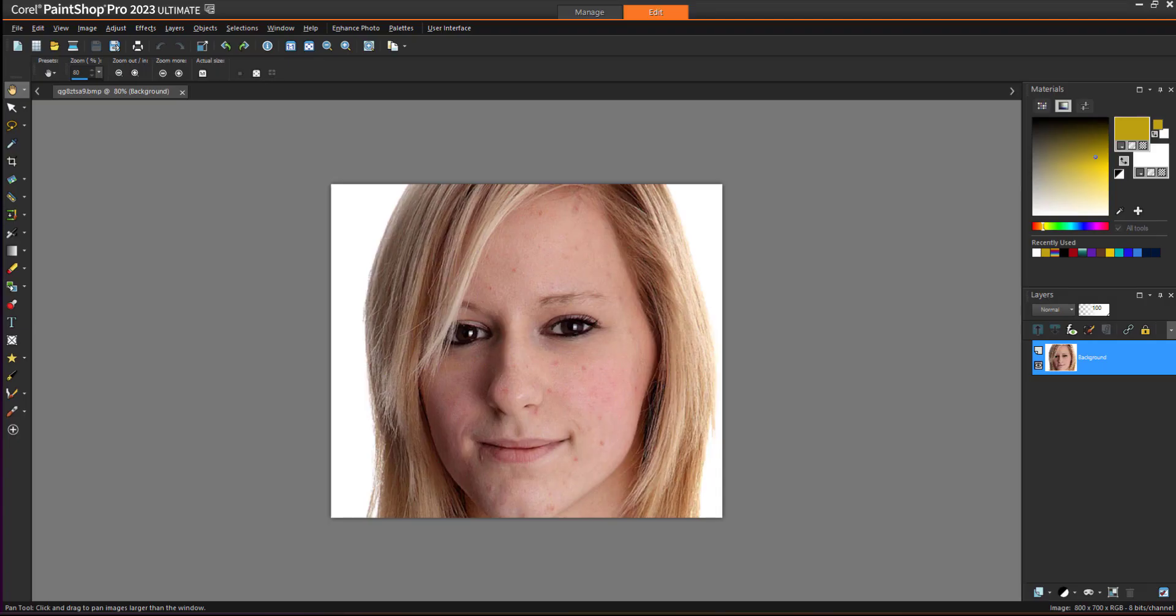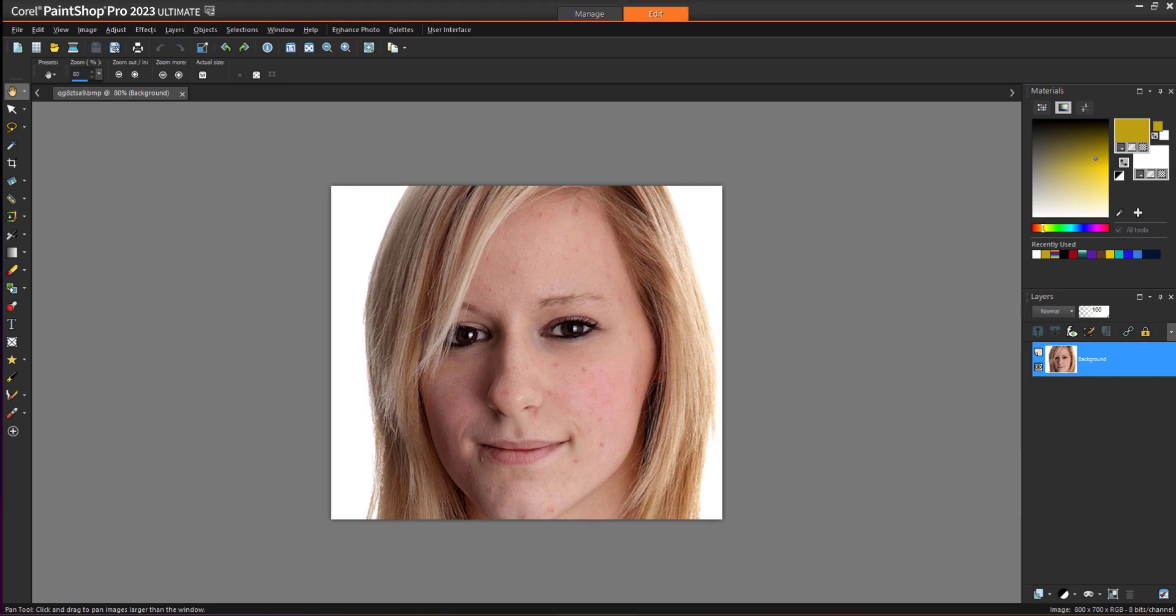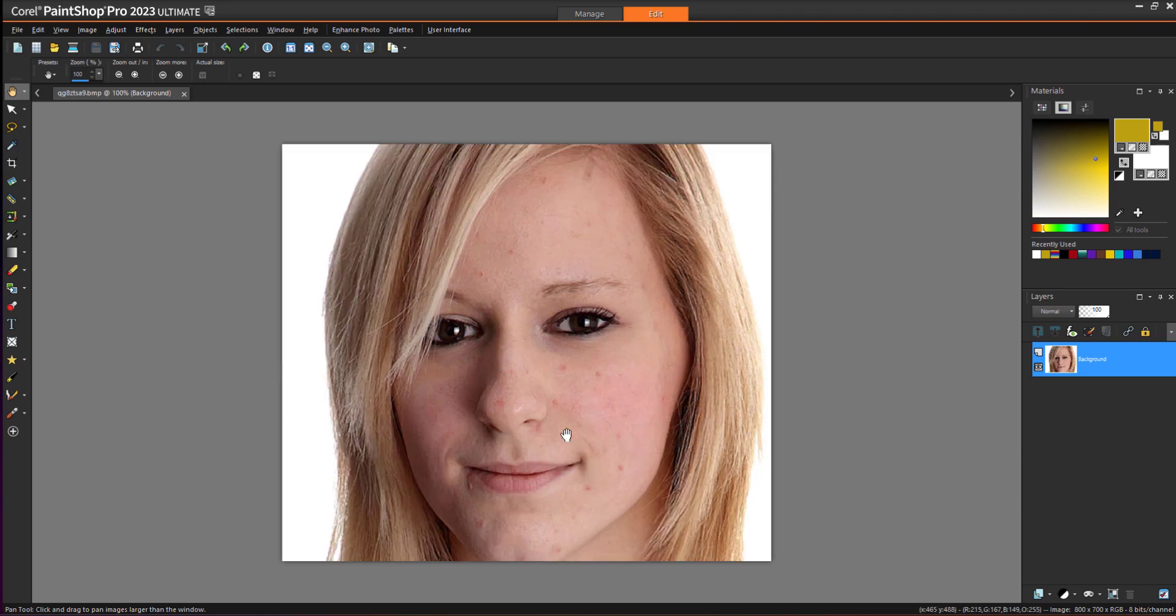Hello everyone, my name is Vishal and in this short video I'm going to tell you how you can fix blemishes from any image. As you can see, this image has too much blemish.